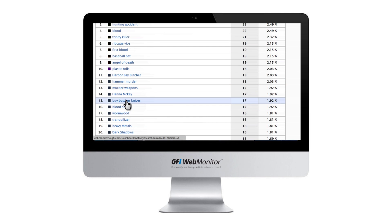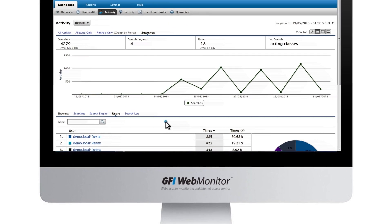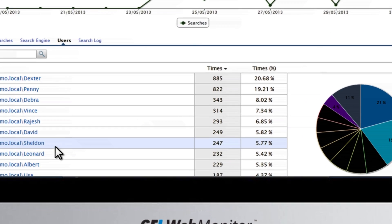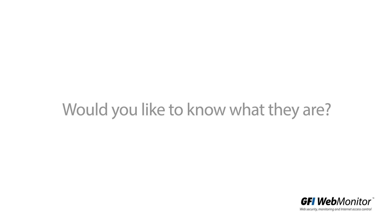While our examples may be fictitious, the searches your employees are currently running on your network are not. Would you like to know what they are?